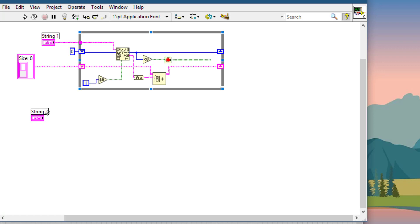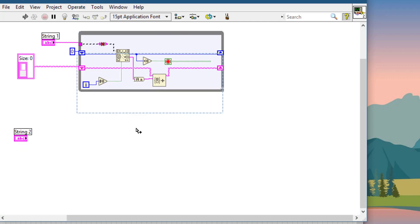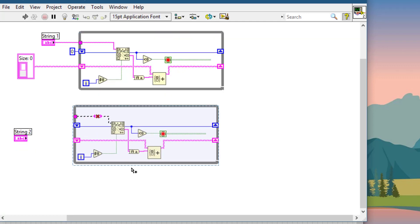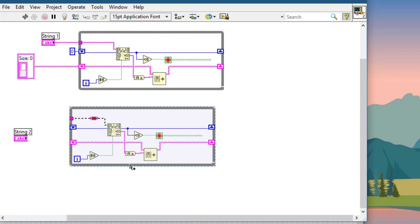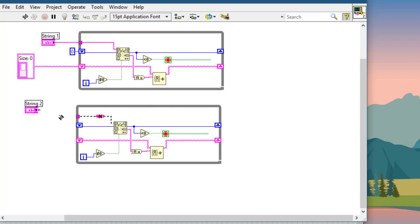Now let's create another loop — a second loop for the second string. We will be comparing these two string sets to show how set functions are used. The code structure is the same as the first loop.